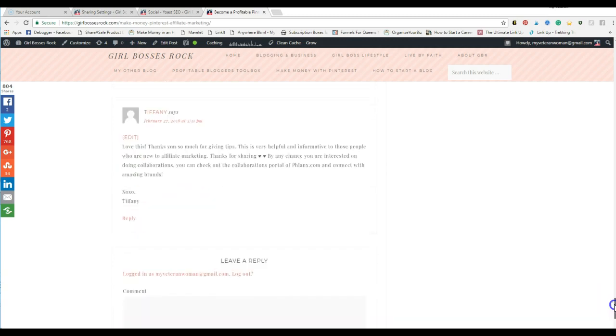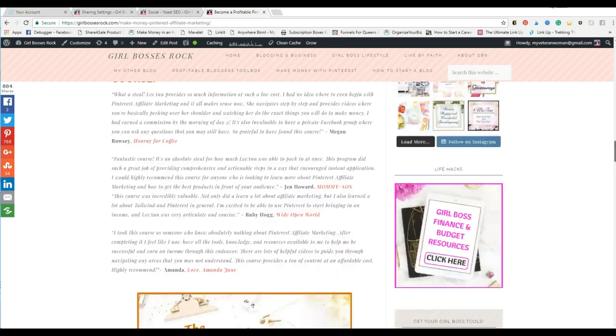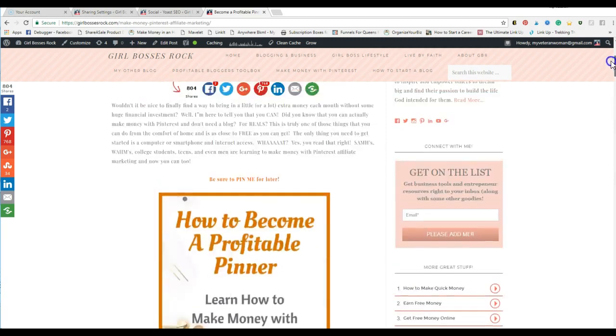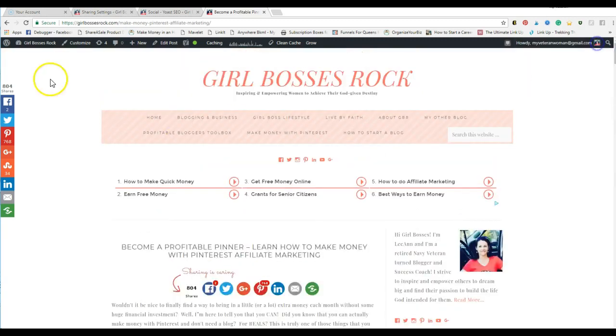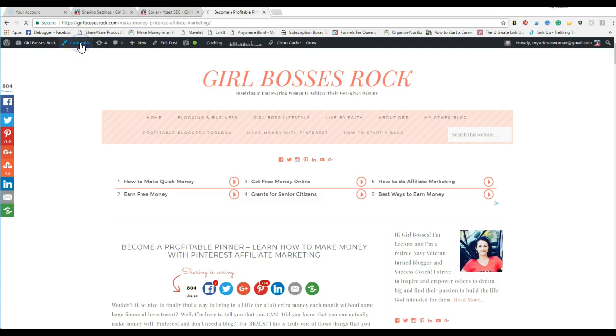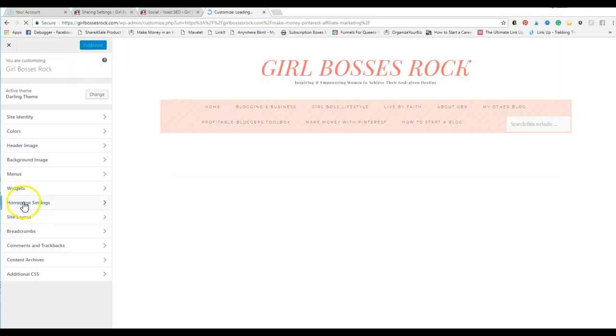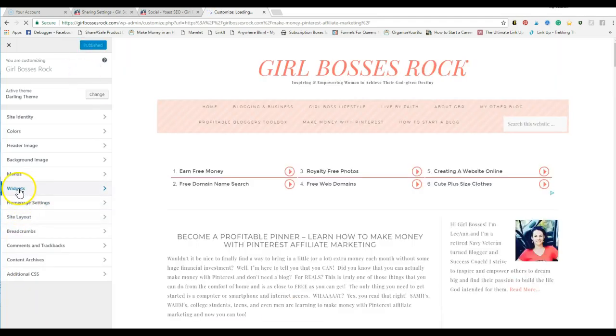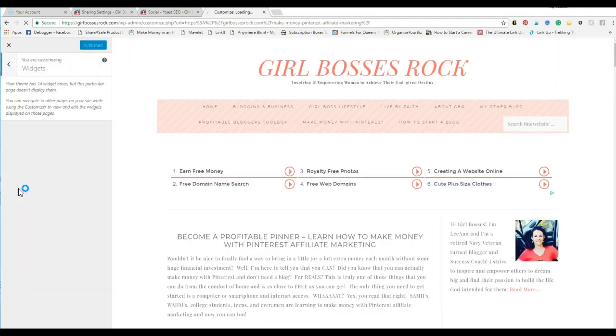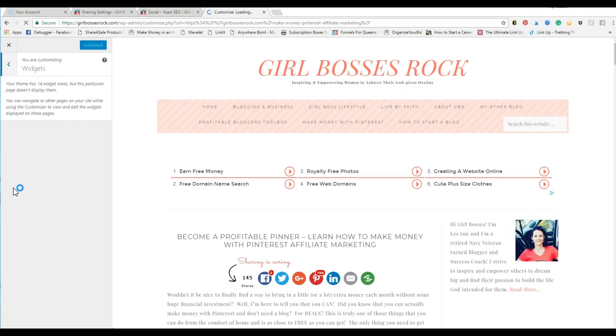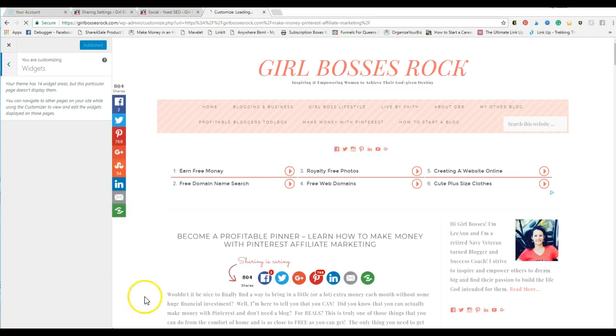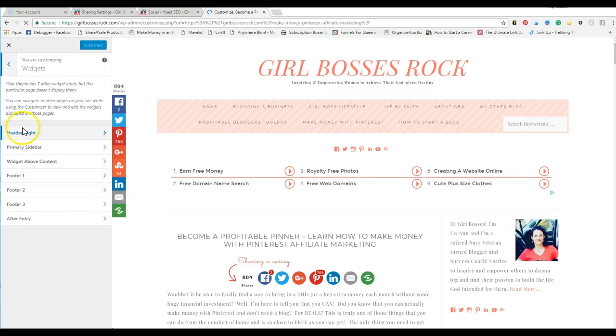Mine actually allows for multiple locations. What you're going to do is go into your customize dashboard and then you will go into your widgets. Again, depending on your theme you may have only sidebar.